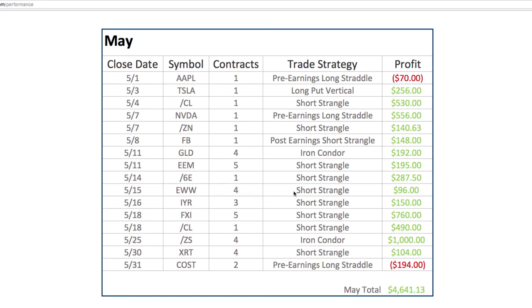Hope that was helpful. Implied volatility is still relatively high in quite a few symbols, which bodes well for the type of trading that we do. We've had some good two-sided action, so continues to be a great time to trade these strategies.